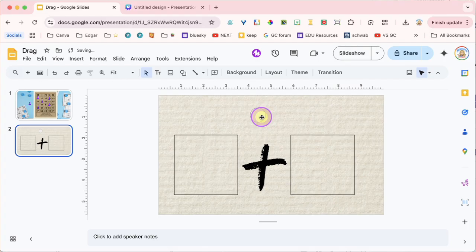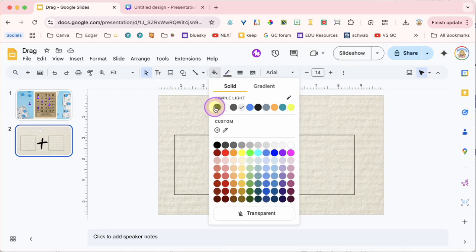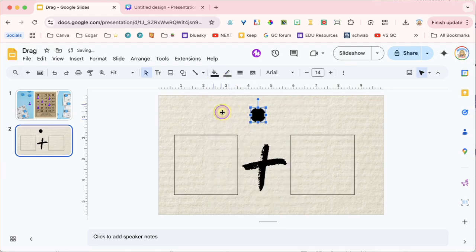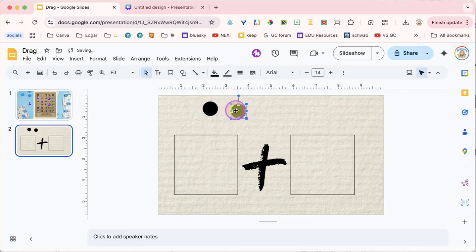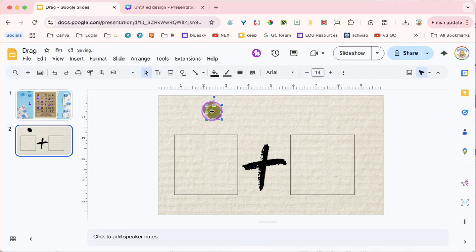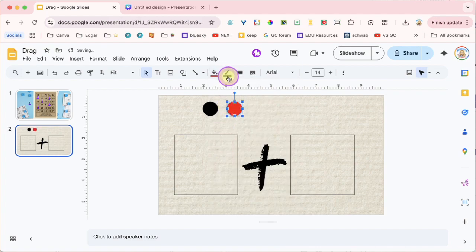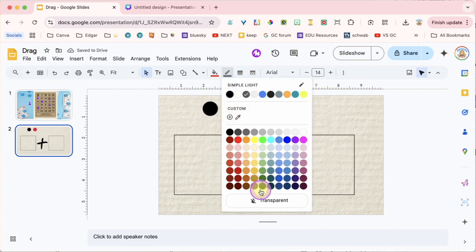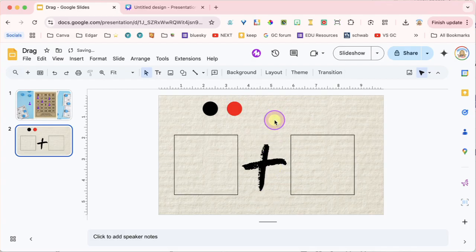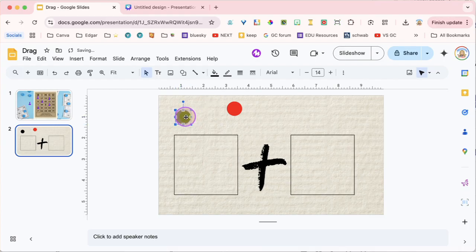I want red and black counters. I'm going to use the fill tool and fill this one in black. Then I'm going to duplicate it using Control-D so I know it's the same color. This time I want to fill the duplicate in red, with a transparent border. So now I have two different colors. I'm going to move them apart because I want to make multiple copies of each.